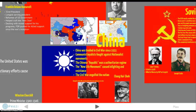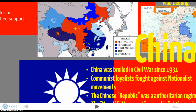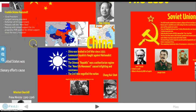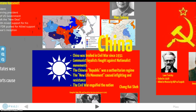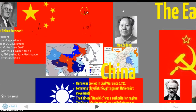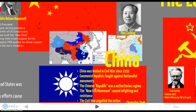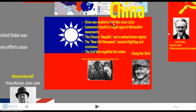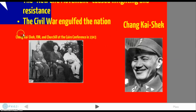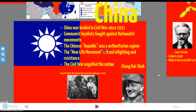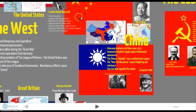Starting with China: China was embroiled in a civil war since 1931, and even before that, imperialist forces from Great Britain had influenced the region. A huge communist revolt was led by Mao Zedong, the main leader of the communist loyalists, who fought against the nationalist movement led by Chiang Kai-shek. Chiang Kai-shek is even pictured with FDR and Churchill at the Cairo Conference in 1943. Mao and Chiang were fierce opponents, and this civil war continued throughout the entire period from before 1939 past 1945.